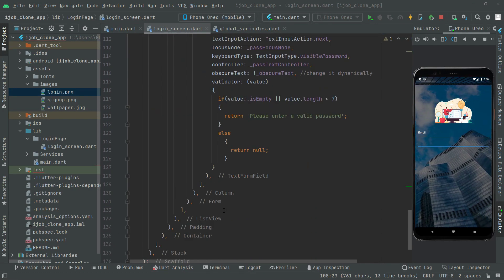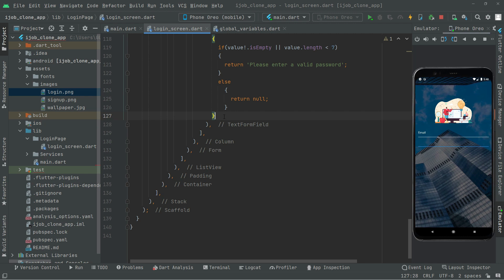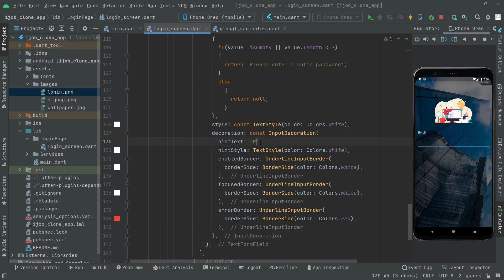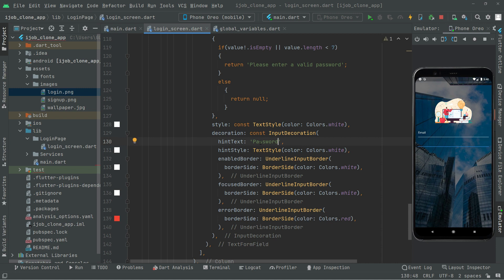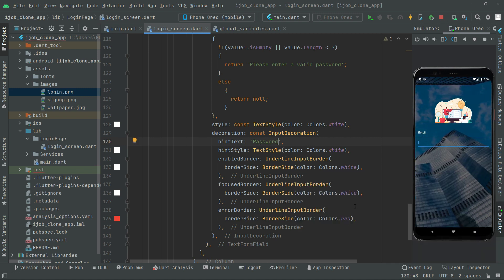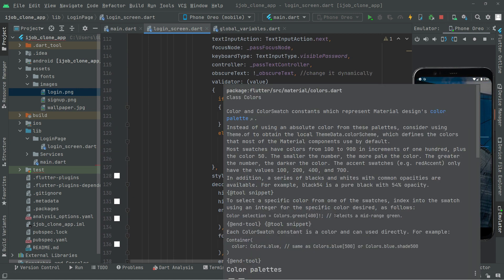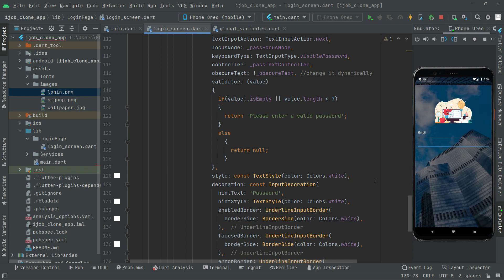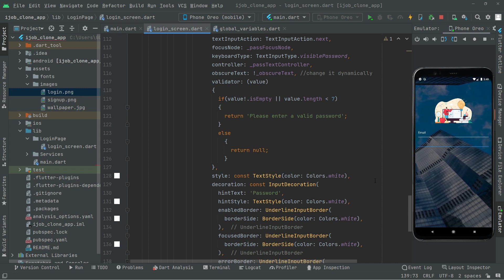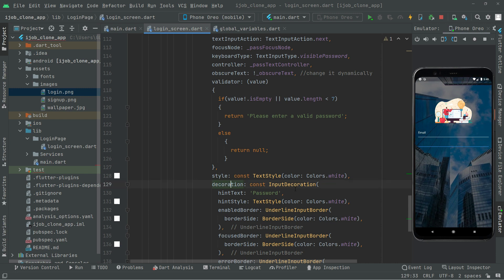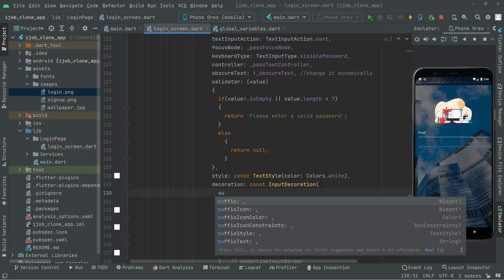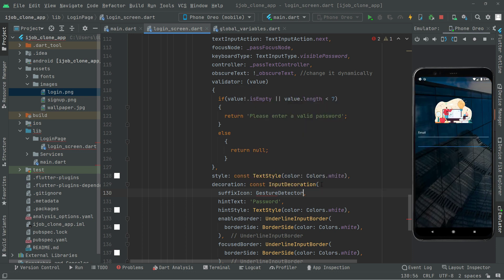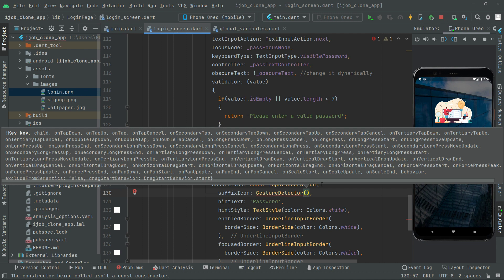Simply copy it and go down. First write a comma and then paste it here. We will change the hint text to 'Password' and all the styling will stay the same. Now the one thing we will add is a visibility icon, from which we can toggle the password visibility. For that, inside the input decoration we will add a suffixIcon containing a GestureDetector, because this will contain an onTap event so the user can tap on the visibility icon.